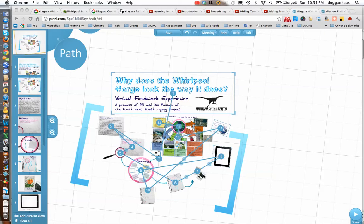I probably will reorder it simply because zooming back and forth across the Prezi canvas can make some people a little motion sick, and we don't really want to do that.